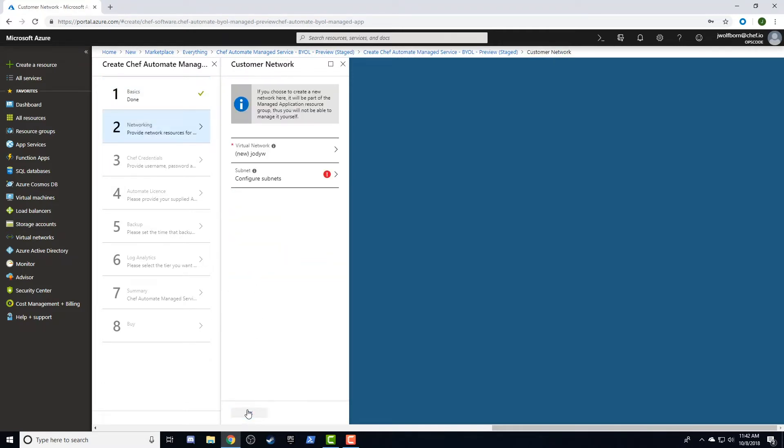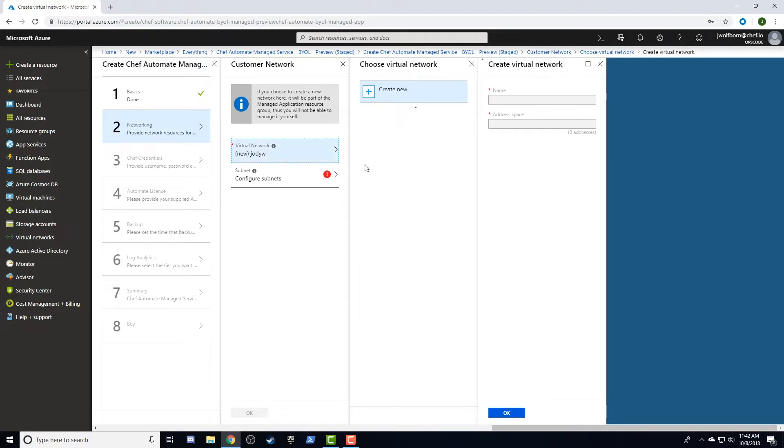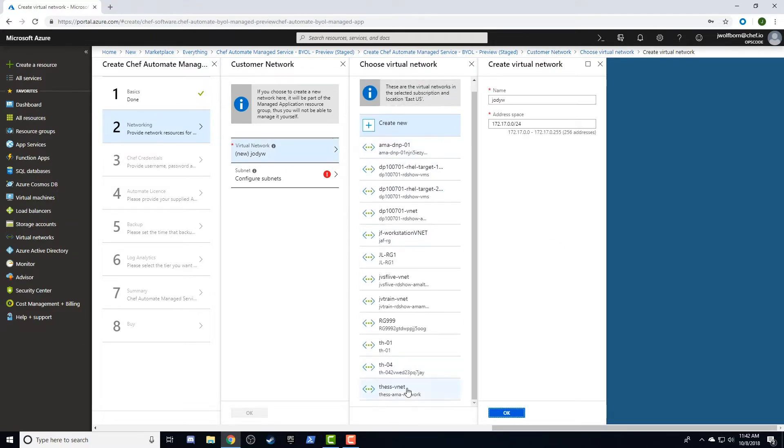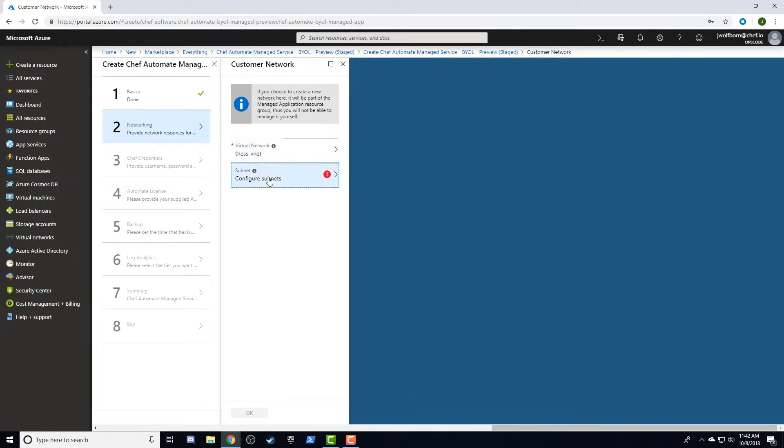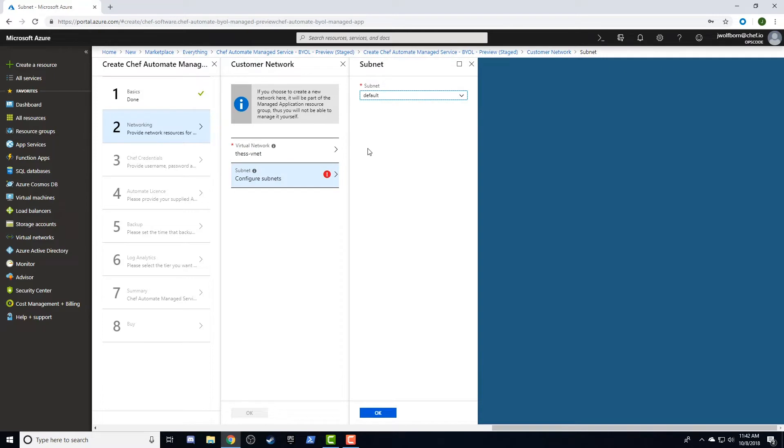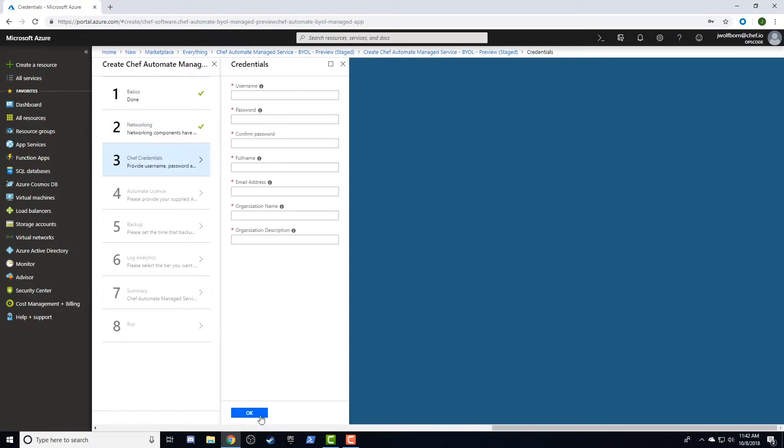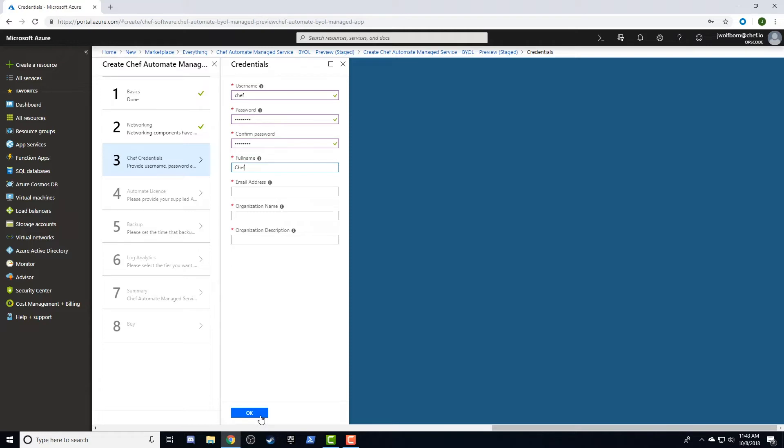Next, we'll configure our VNet and subnet. In step three, we'll set up the username, password, and contact information for the Chef Server admin user and the Chef Automate user account. We'll also set up our first organization in Chef Server. Please note here that the organization name should be all lowercase and alphanumeric.